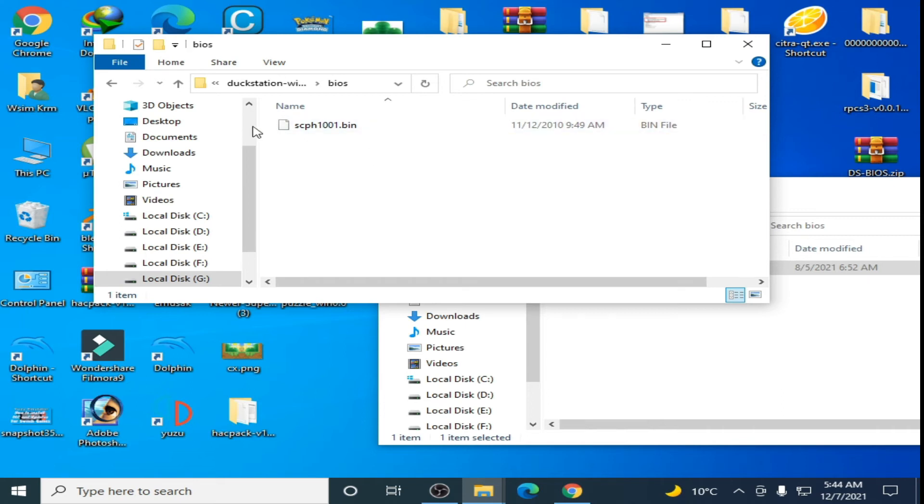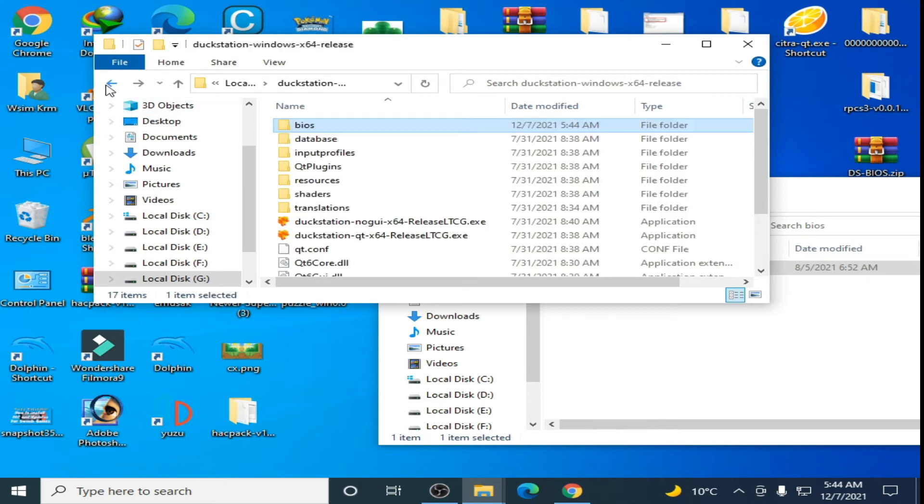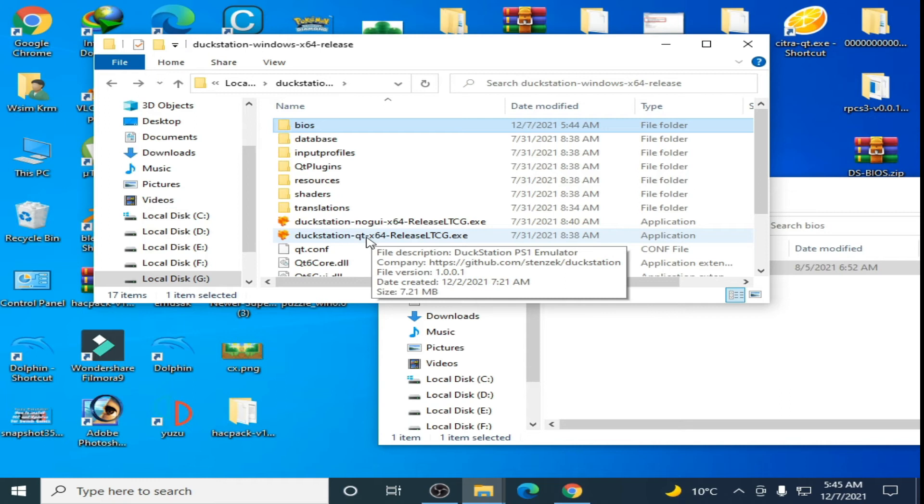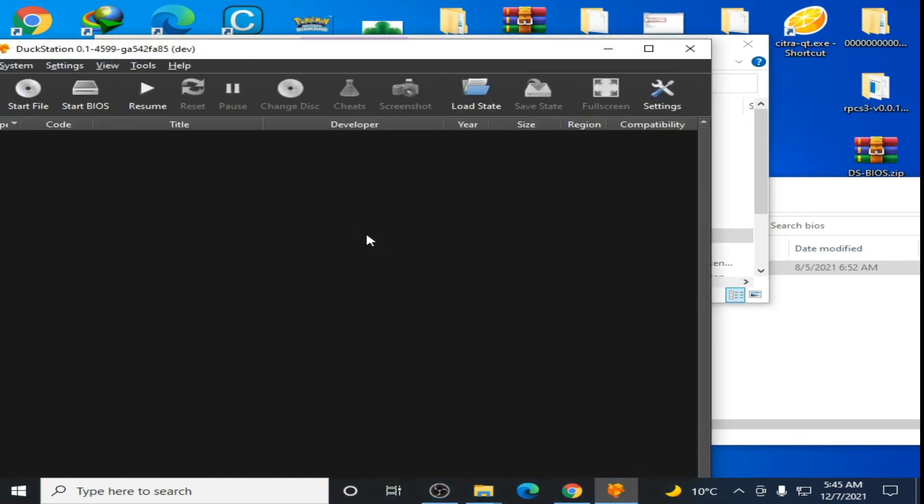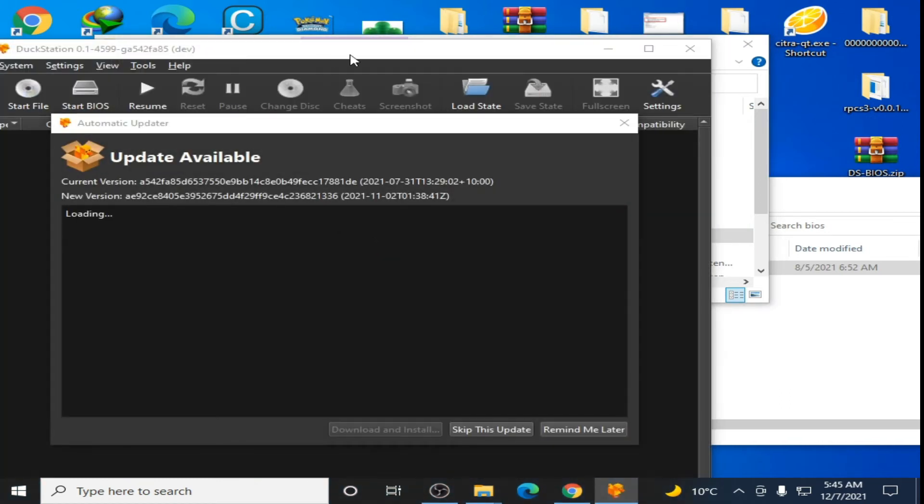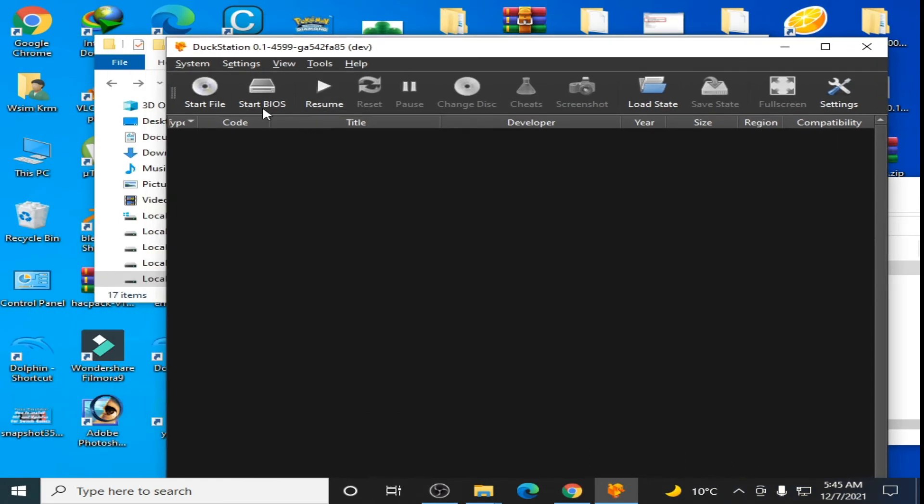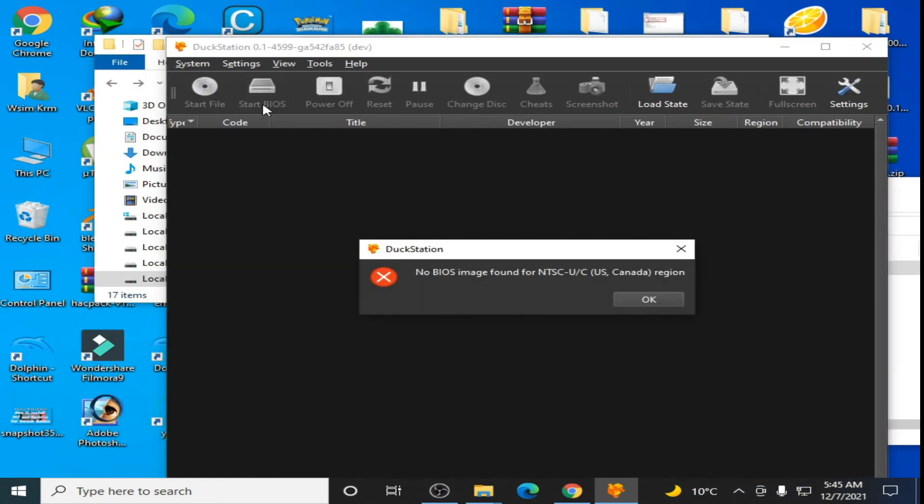Open your DuckStation and start BIOS. If you face this error after using the BIOS files, go to your settings for BIOS.